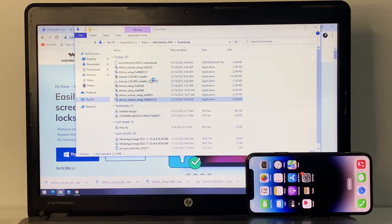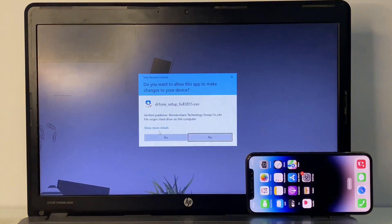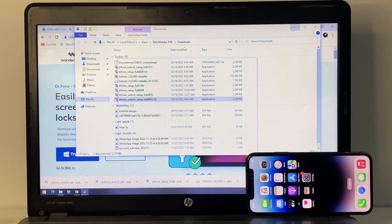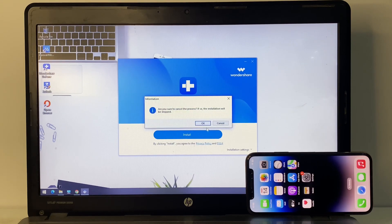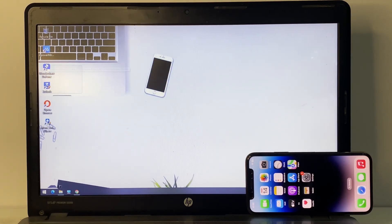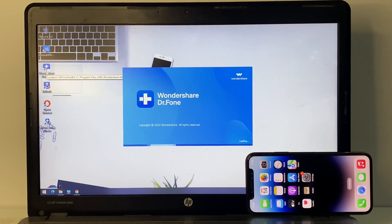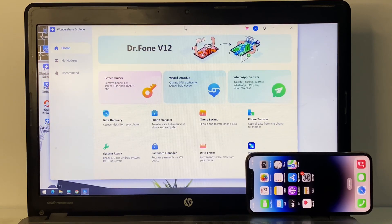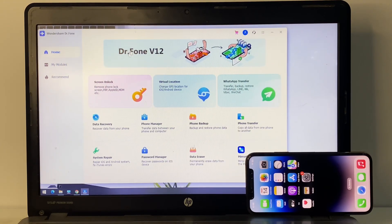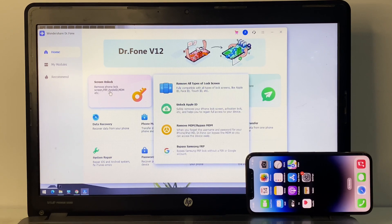After downloading, open the installer. When prompted 'Do you want to allow?' select Yes, then tap Install. Install the Wondershare software. Once installed, open Wondershare Dr.Fone. On the main screen, select 'Screen Lock' to remove iPhone locks and tap on it.